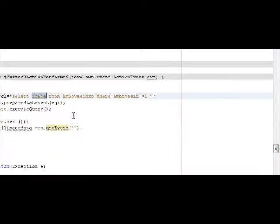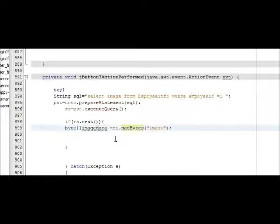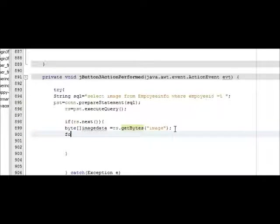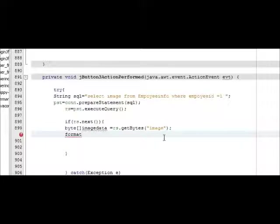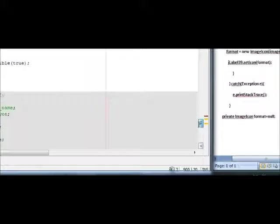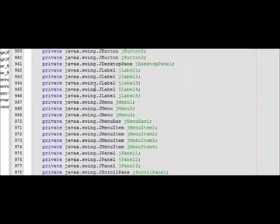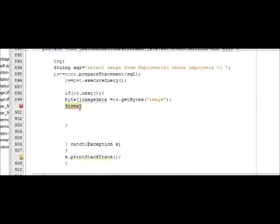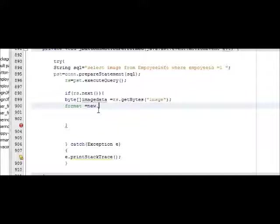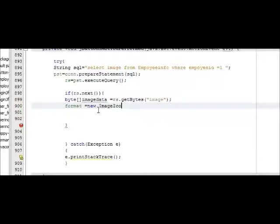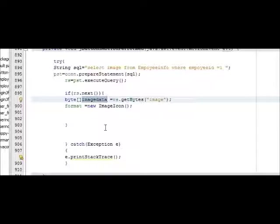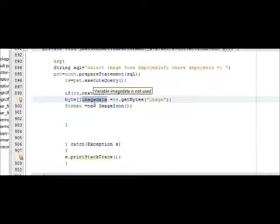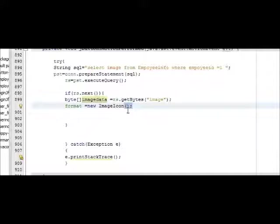And then write format - format, which is the variable name I have declared at the bottom earlier. So write this, and then new ImageIcon, bracket, close bracket. Copy your byte data variable, which is image_data, and paste it inside ImageIcon brackets.